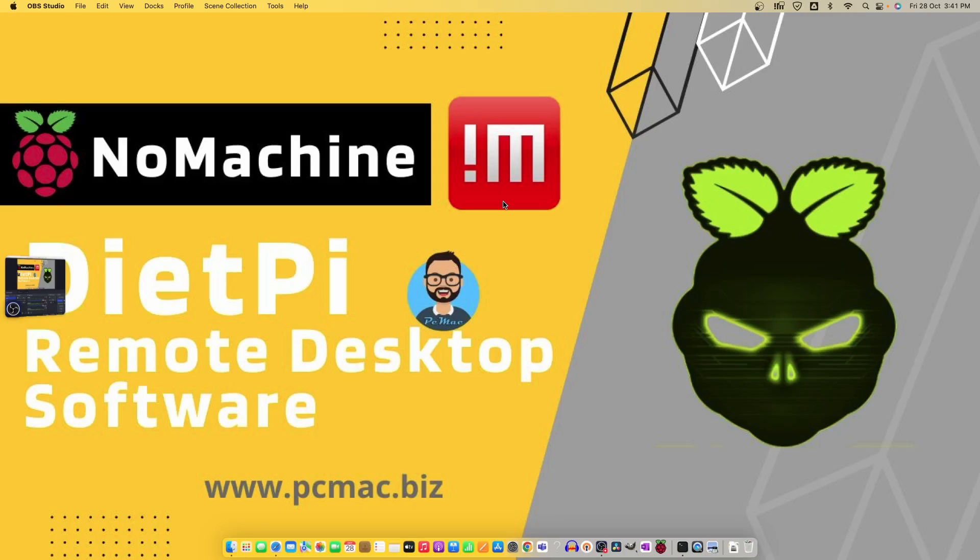In the last video we installed the DietPi desktops. Now we'll install the remote desktop software to take control of it and work directly from our machine on the DietPi operating system. So let's do it.